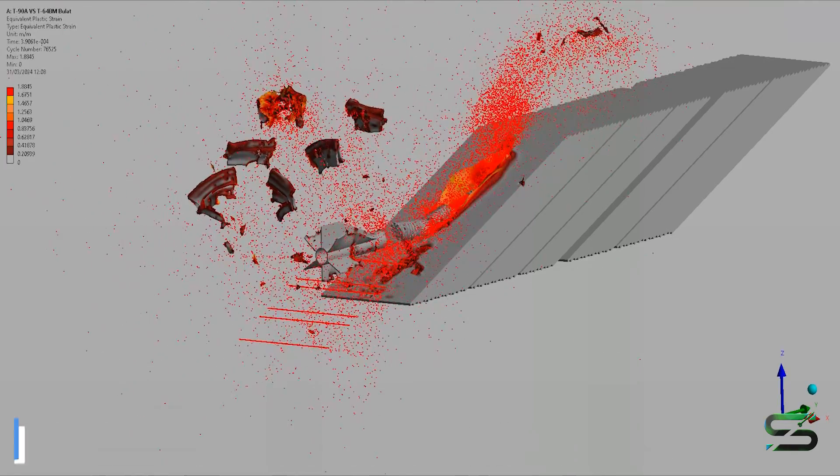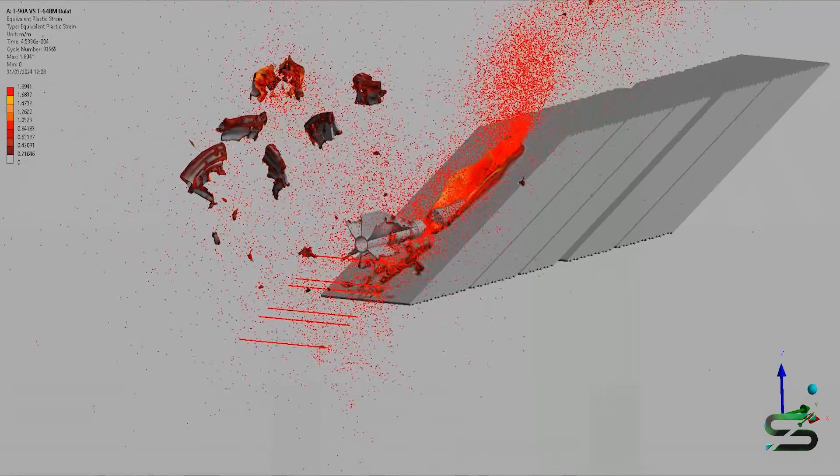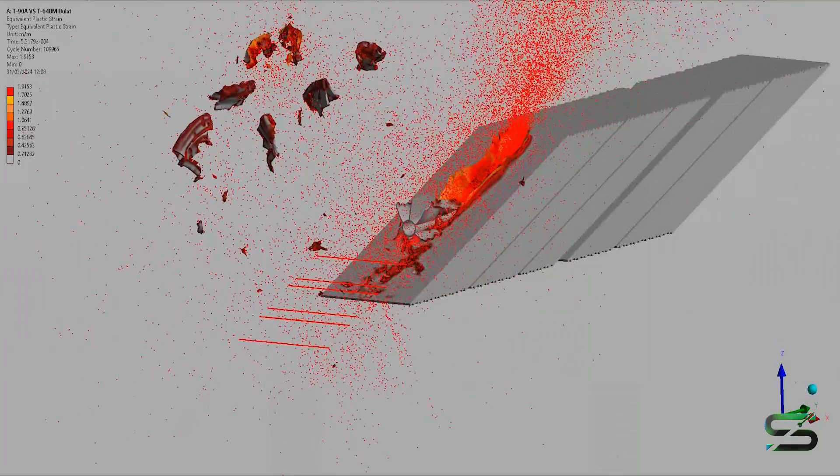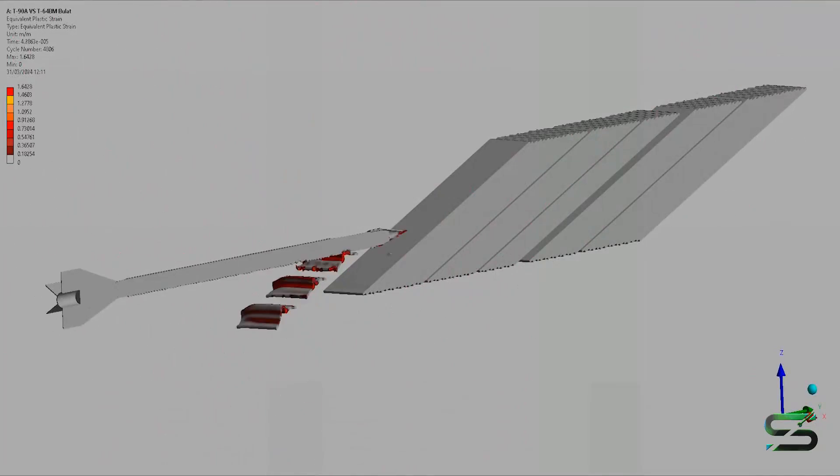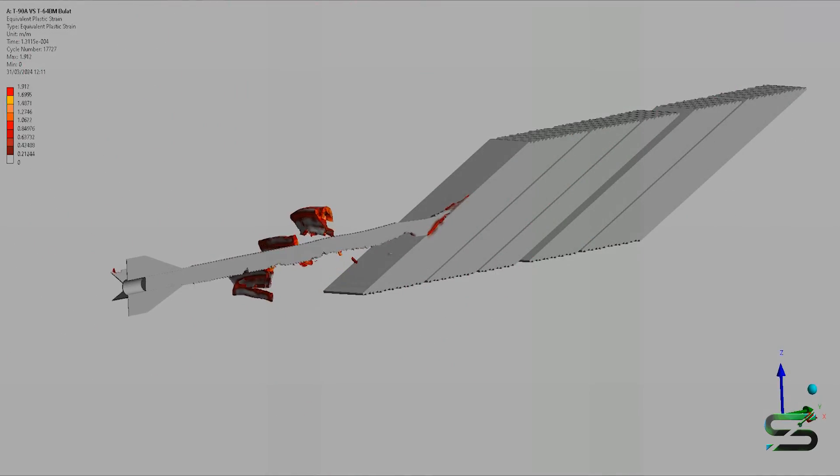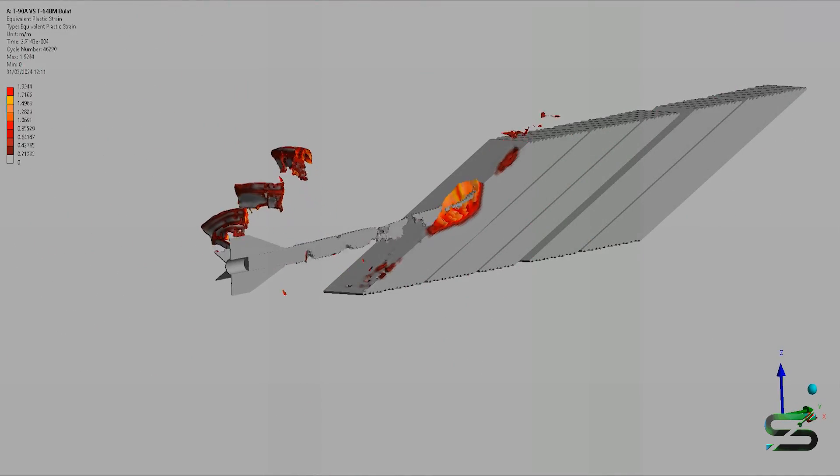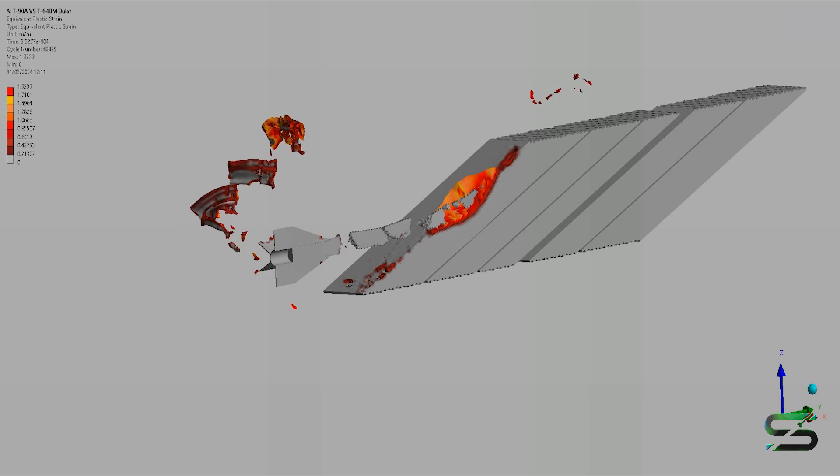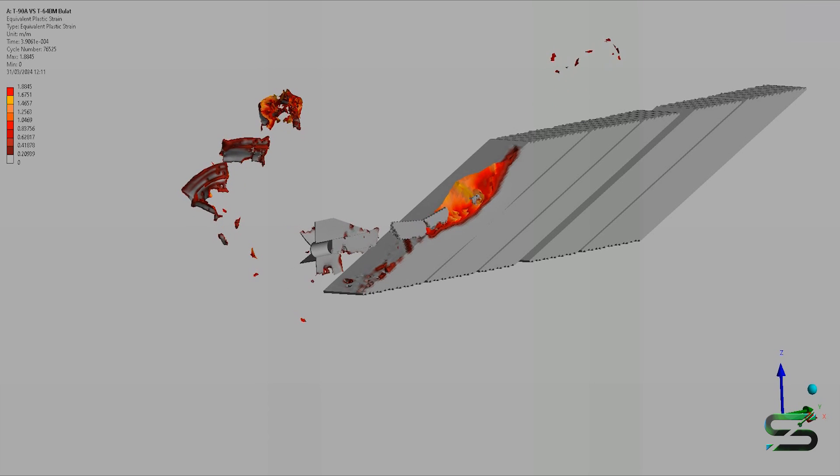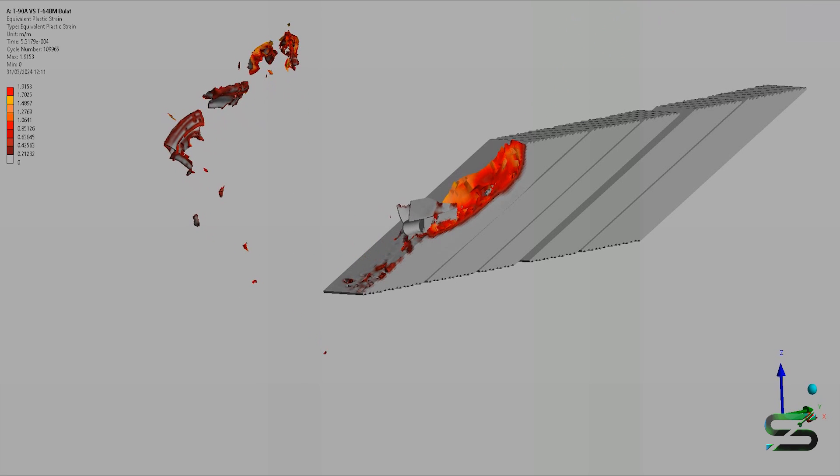One of the biggest issues the T-64B has is that it's using a cast turret. This significantly limits the ability to alter the armor profile of the turret or to upgrade it.